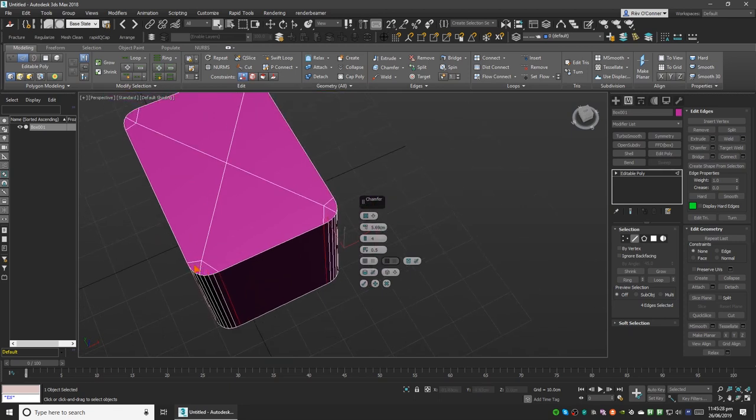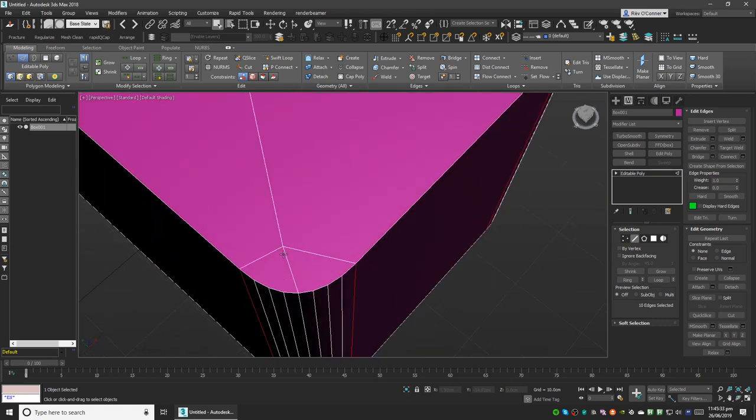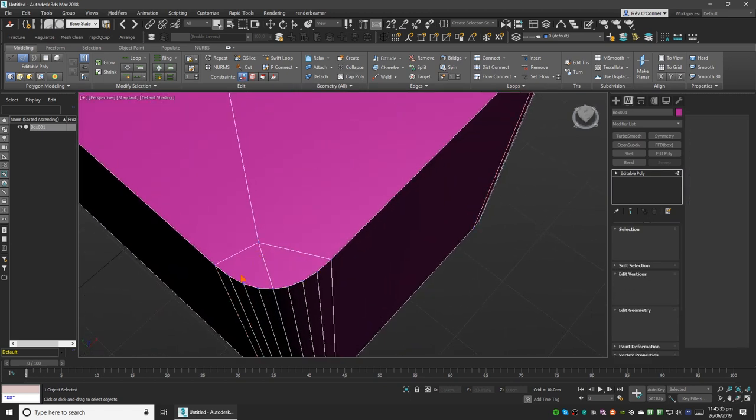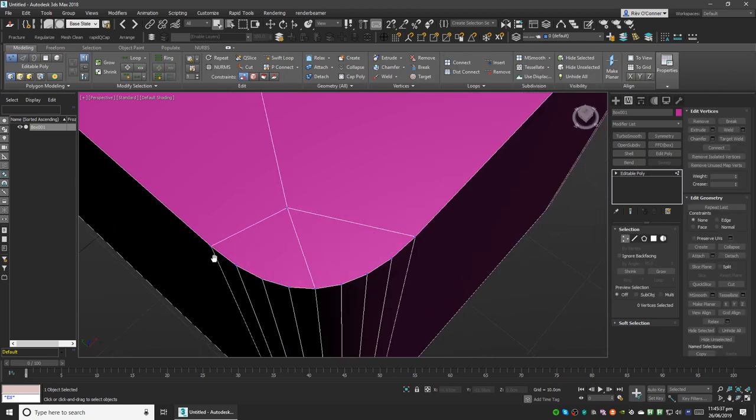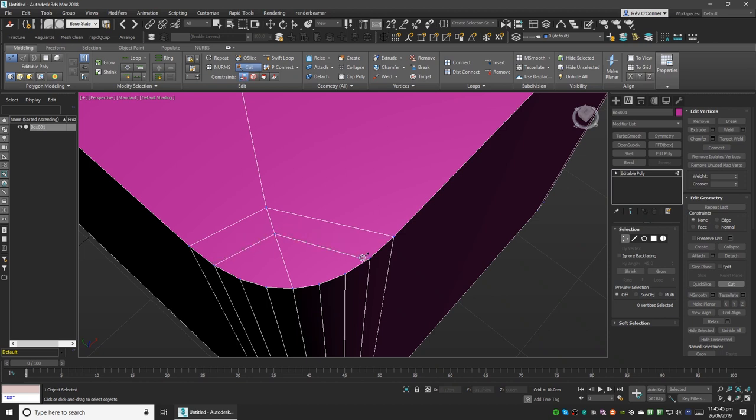What we'll do is go to vertex mode again and use the cut tool from here. I have a shortcut assigned to it, so we'll start cutting it like this.